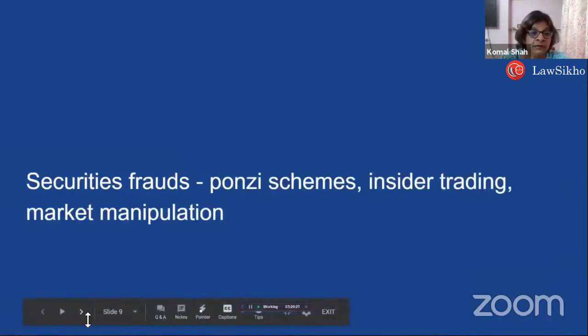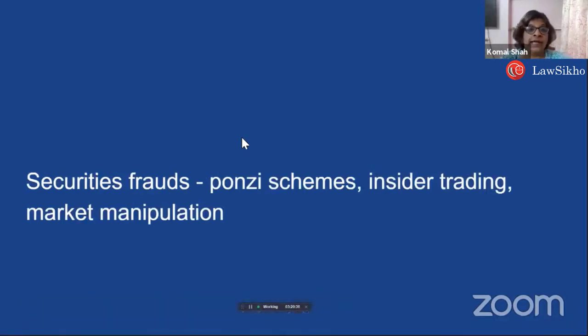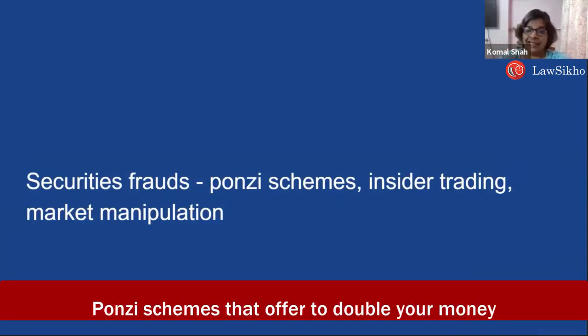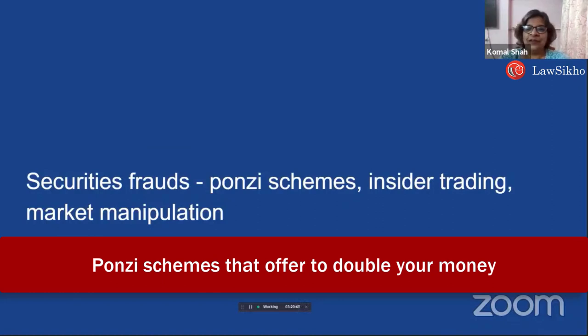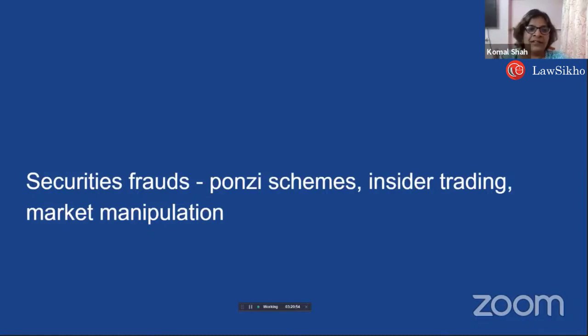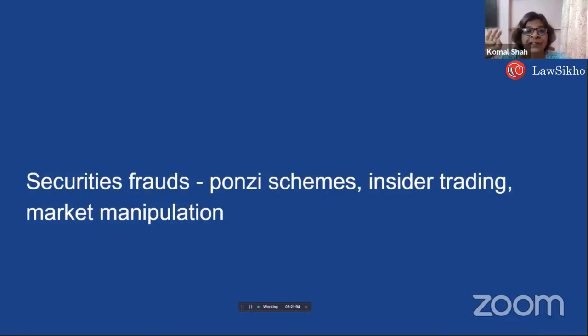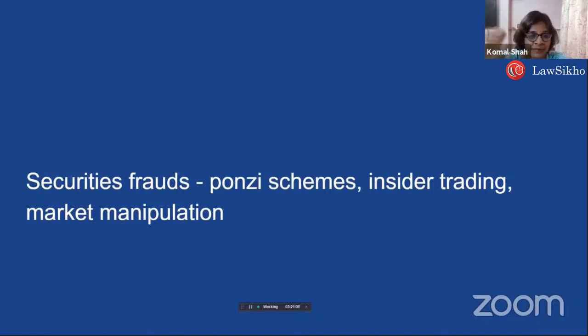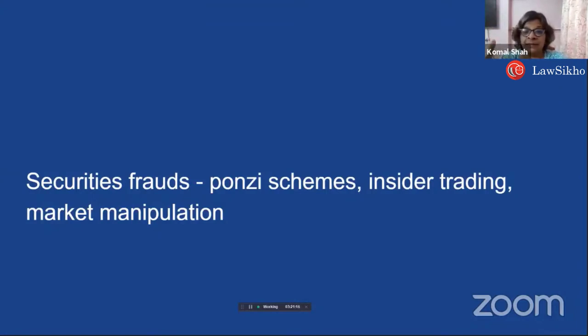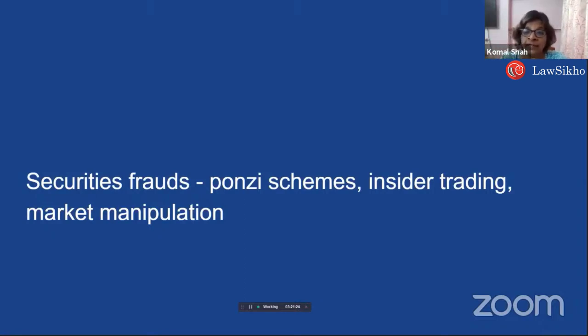This is where Harshad Mehta comes in - securities frauds, Ponzi schemes, insider trading, market manipulation. Wherever you have schemes like give money and it gets doubled in some period of time because we are investing in securities - those kinds of Ponzi schemes and insider trading are crimes punishable with a huge amount under the SEBI Act in crores. Insider trading and acquisition related crimes, these penalties are in crores.